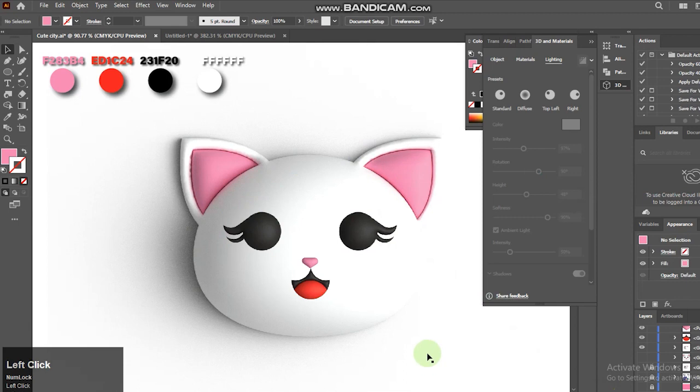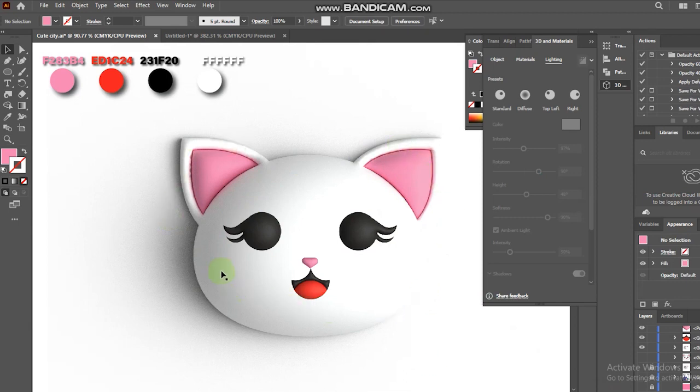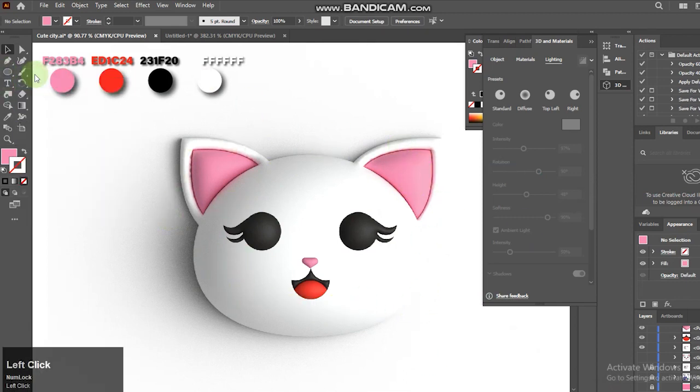Hope you enjoy this short tutorial, and learned something fun with this 3D Adobe Illustrator feature.